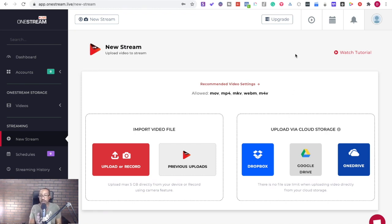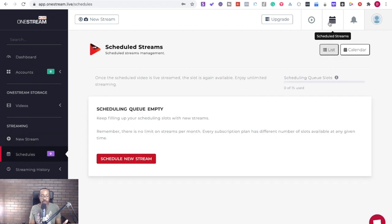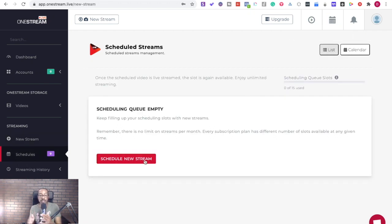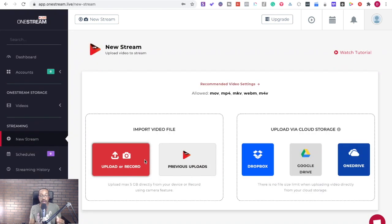Now afterwards you're going to be able to schedule all of your streams right here. You click schedule new stream and you can start putting all of your content in the queue.